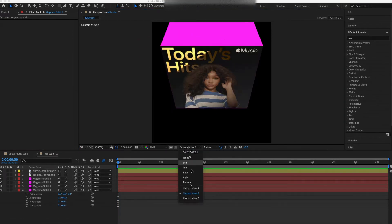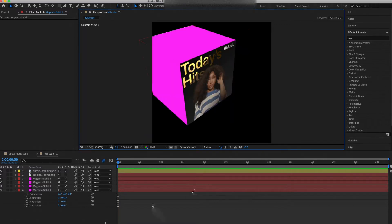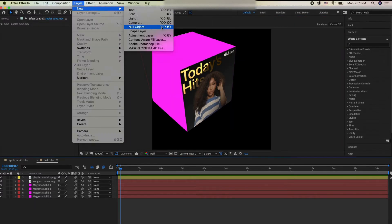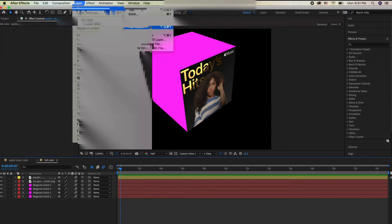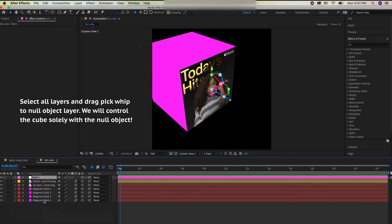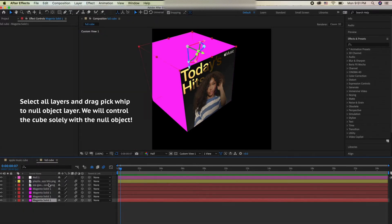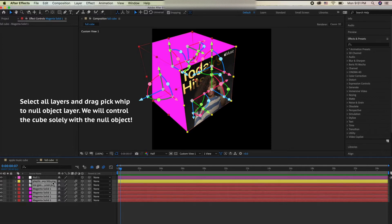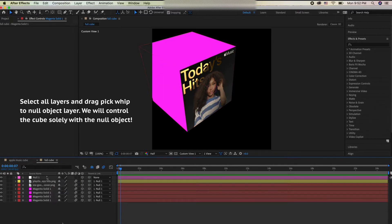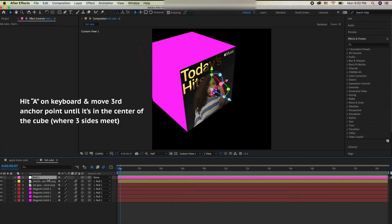Now I'm checking to make sure everything looks good. Then we're going to go to Layer > New > Null Object. This null object is what we'll use to control the whole cube. Select all your layers and drag the pick whip to the null object layer, and make sure you turn on 3D on the null object layer.